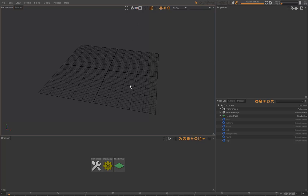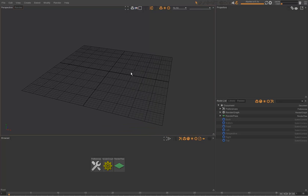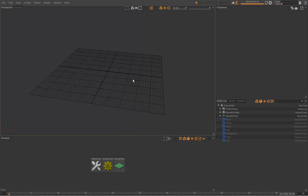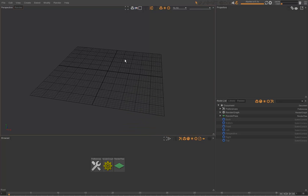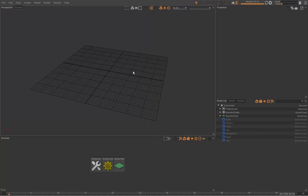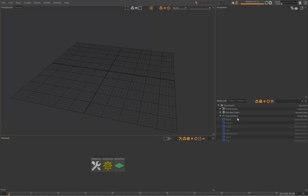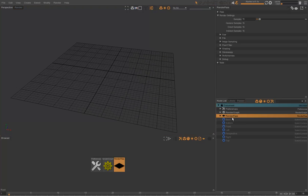First, we will prepare a simple asset, which is an animated teapot. We will prepare its look development and reference later its look development inside a shot project.